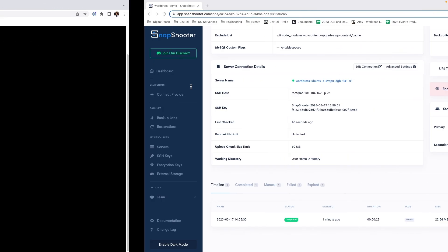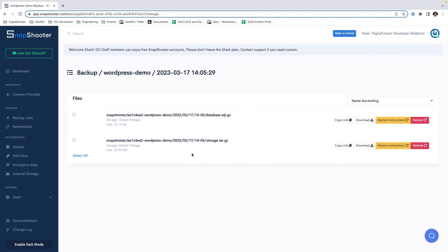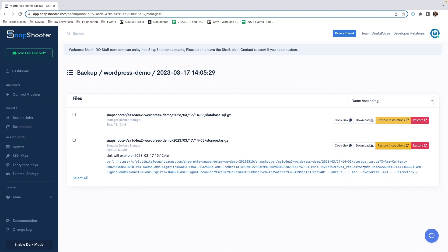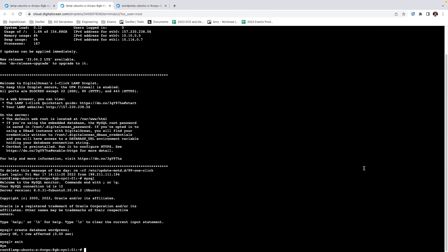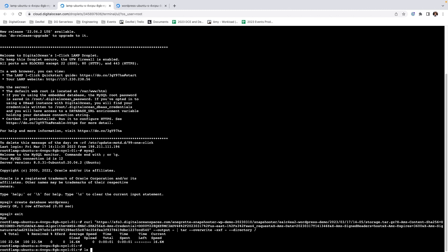Now back to Snapshooter. To restore the backup into a new location, we're going to click Manage. In our backups, we're going to see two files: a tar file which includes our website code, and a SQL file which will include our database code. We're going to do the website code first, so we're going to click Restore Instructions. Copy the curl command, go back to DigitalOcean, into our new droplet, and paste that curl code. If we go into the public HTML path, we will be able to see our website code.